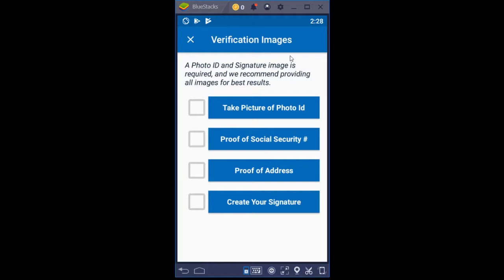This is a verification images screen. This is telling you that we require at least a photo ID and a signature at the bare bones minimum. However, I'm definitely going to recommend that you provide all images for best results, and there are a couple of reasons why.